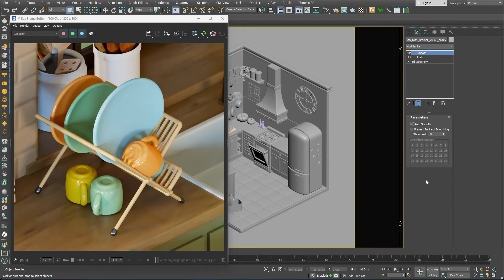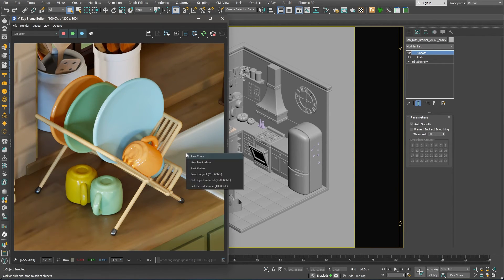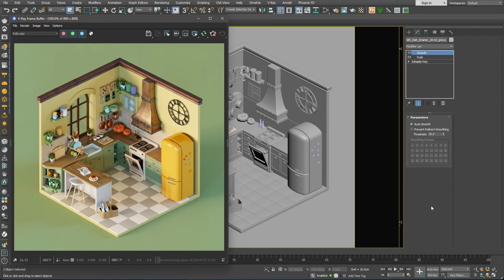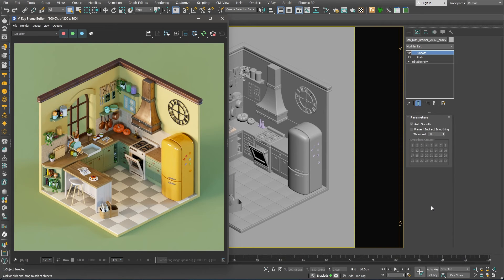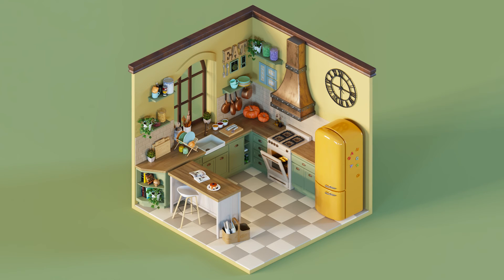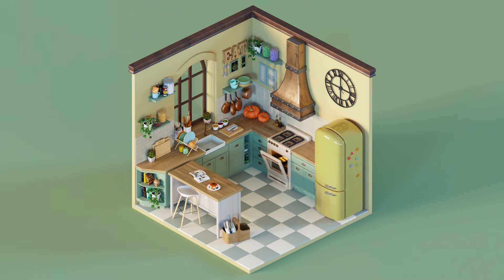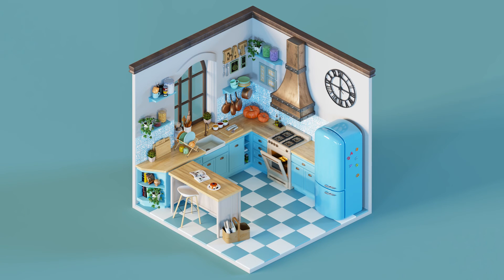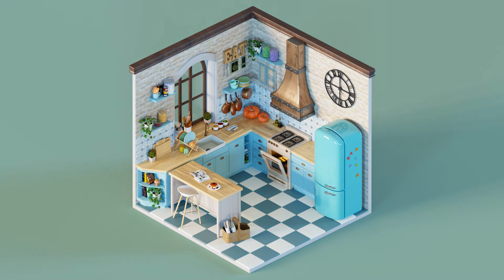Using those simple steps, we can create all kinds of isometric scenes. Once we have the scene all set up, it's very easy to use Chaos Cosmos to swap some of the assets with others if we want to create a different version of the same scene. We can also swap the materials as well and get a totally different version of the same room in minutes.